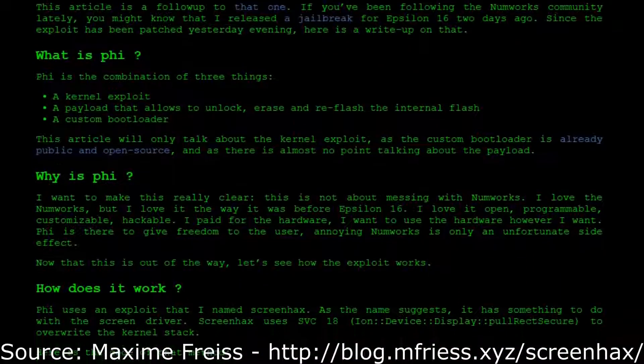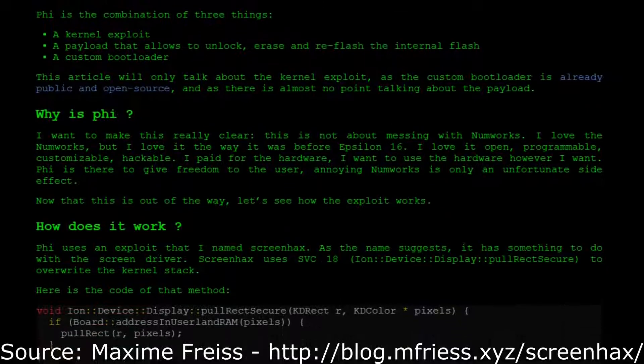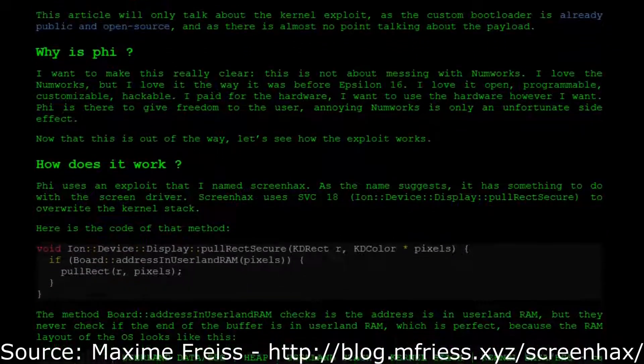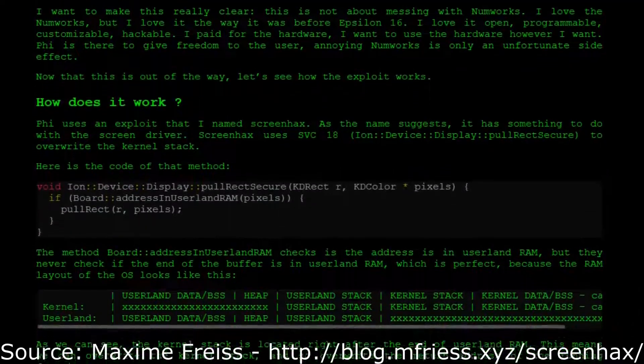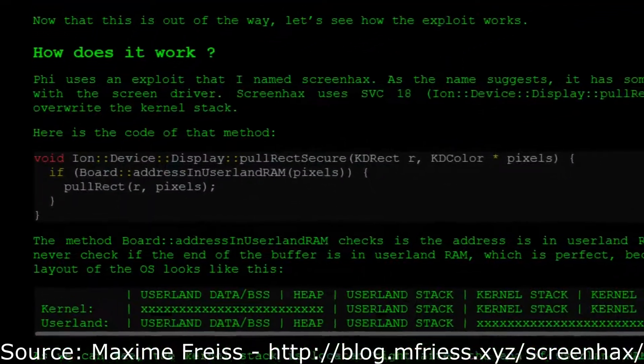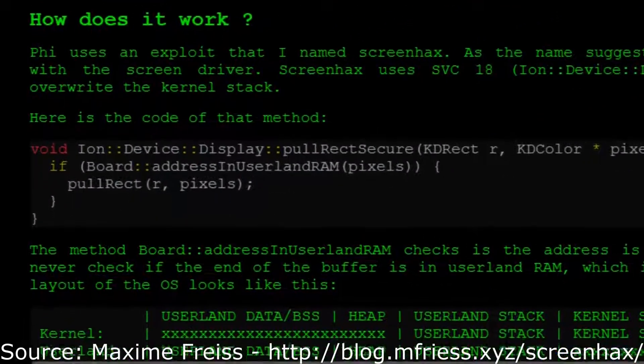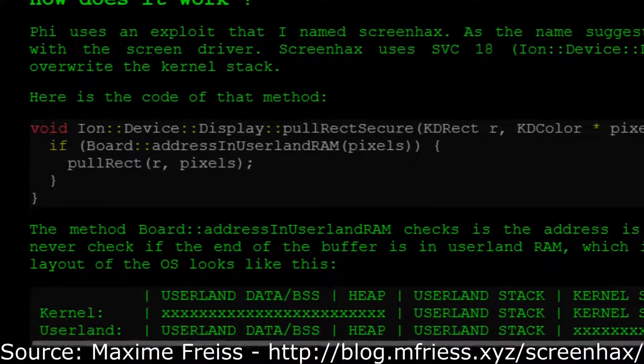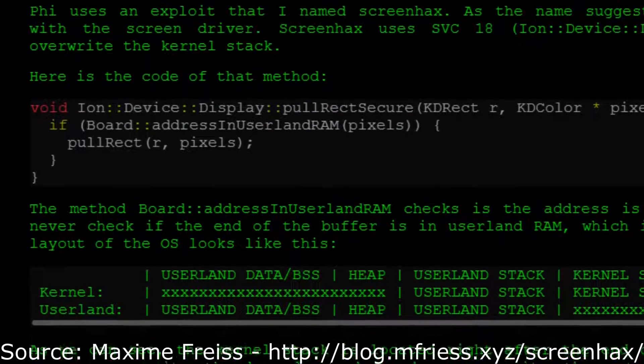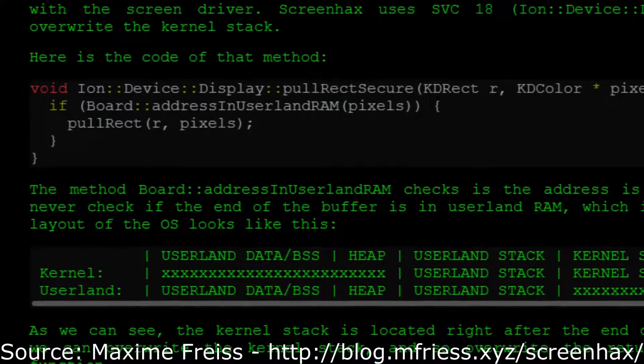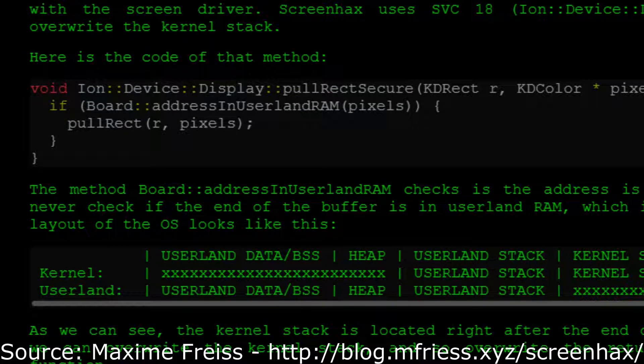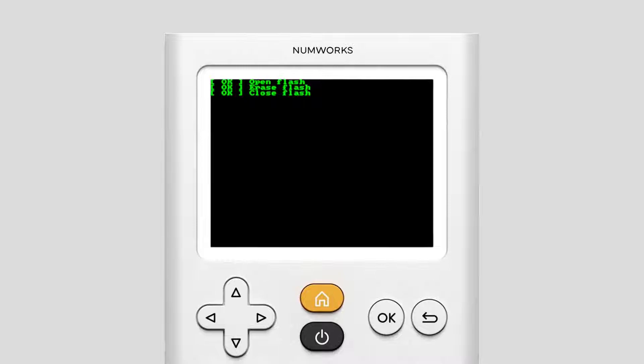which made it possible to use the SVC-18 display driver on the calculator to override the kernel stack, allowing them to trick the calculator into doing things it shouldn't normally do, thus being able to unlock and modify the internal flash.